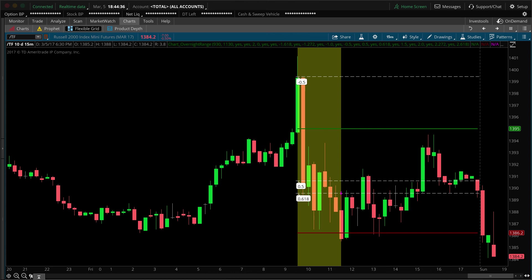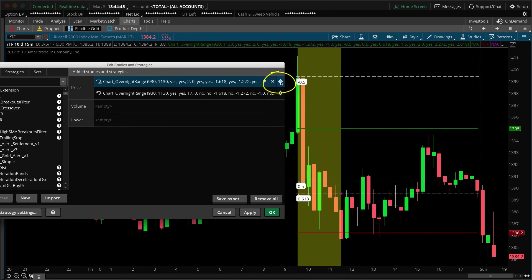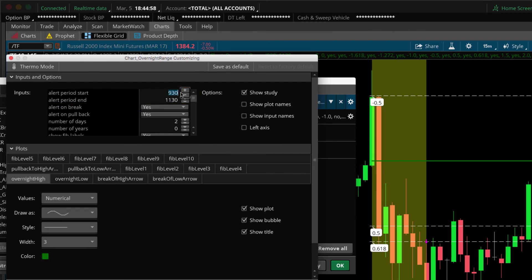I'll show you how to adjust the span of the alert period. Go to Edit Studies, click the gear icon. At the very top you'll see Alert Period Start and Alert Period End. My charts are set to eastern time zone since I key into the equity markets out of New York. If you change the alert period start to 10 o'clock and extend it to noon, watch the yellow shaded area shift on the chart when you hit Apply — that's how you adjust the alert period.